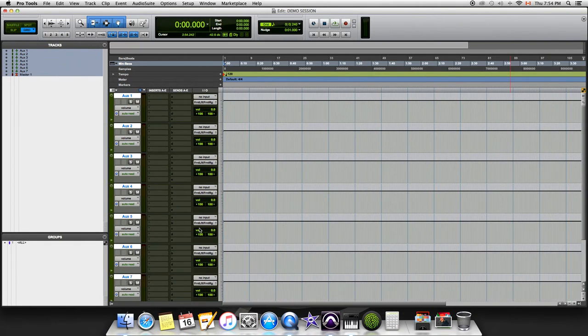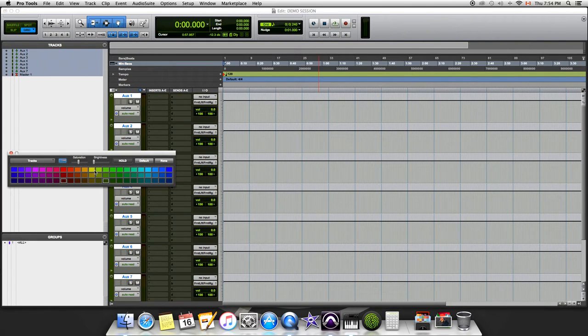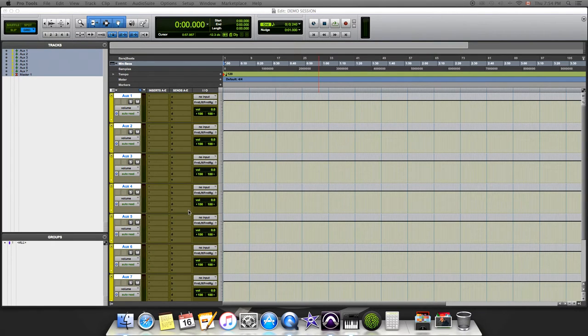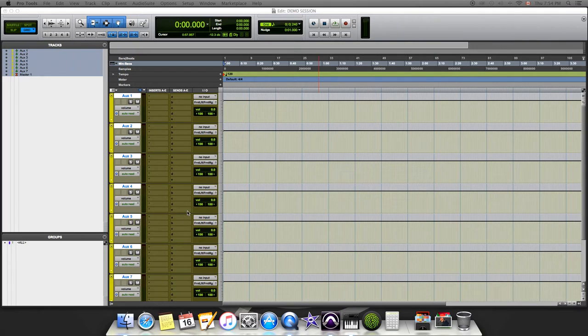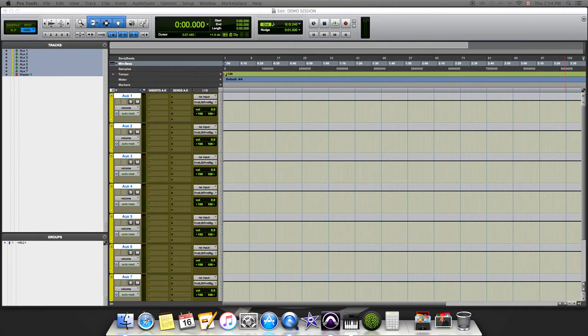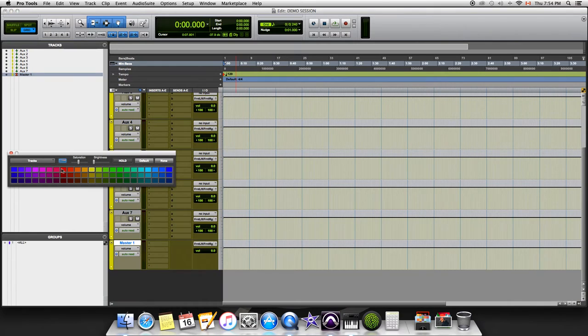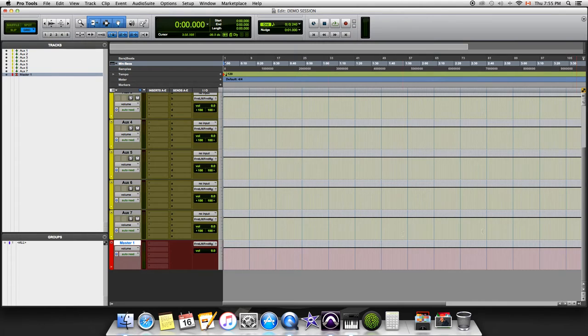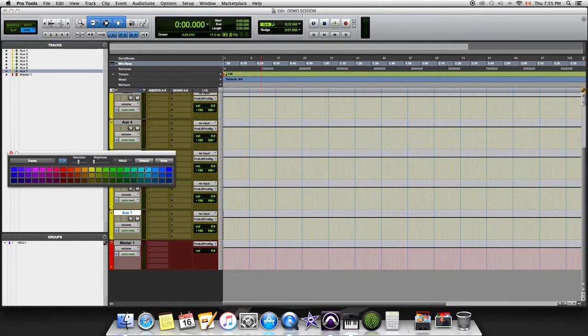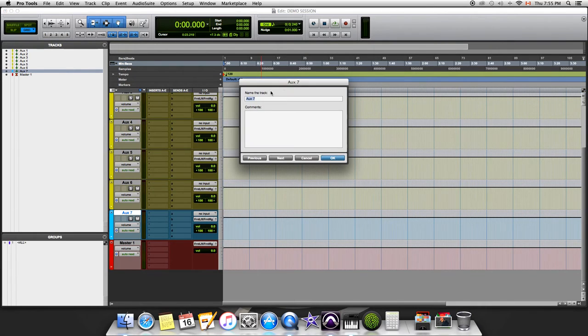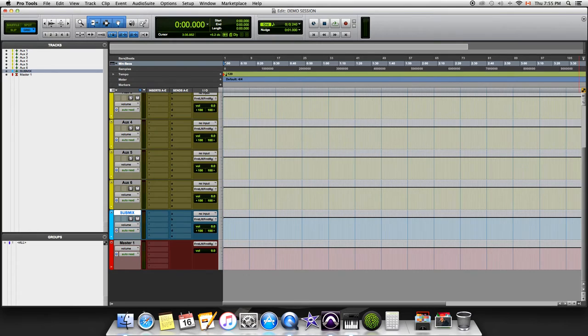Now that we got our bus tracks created and our master fader, let's begin by color coding them. I color code all of my bus tracks yellow. This way when I have 40, 50, 60, or 100 audio files in my session, I know that all the yellow ones are bus tracks. This helps keep things organized. The master fader I keep red, and this bus here closest to the master fader I'm gonna make light blue. We're gonna title this submix.